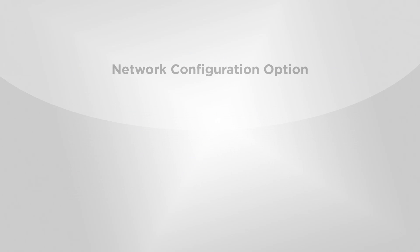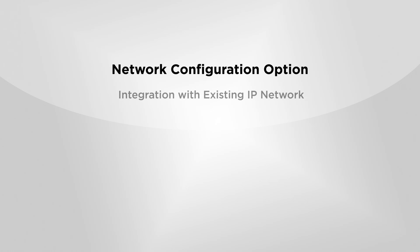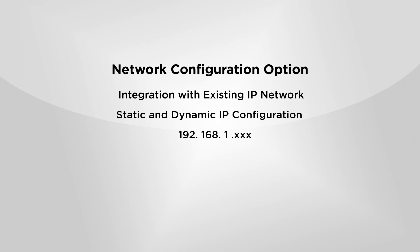The Network Configuration option allows the Ethernet meterbus converter to be used with an existing IP network. It supports both static and dynamic IP configurations.